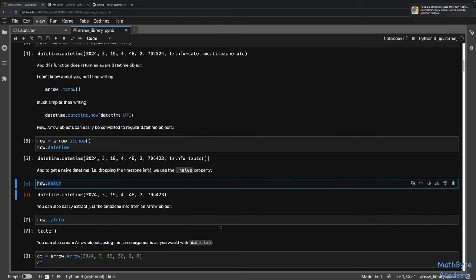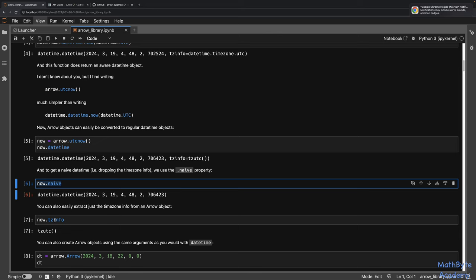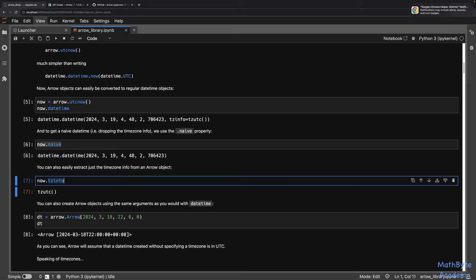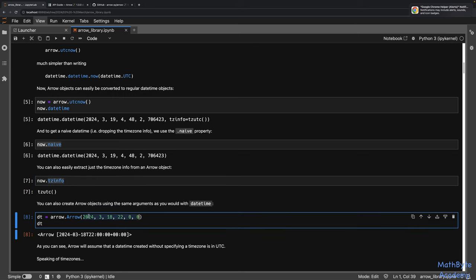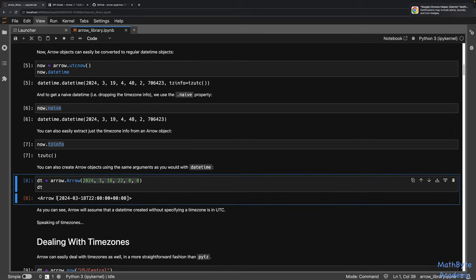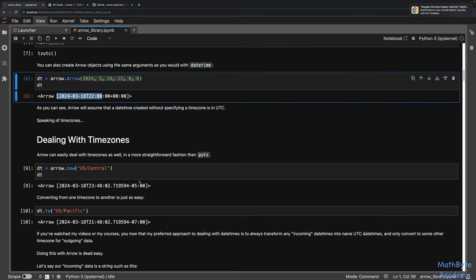Arrow uses the same arguments you can use with datetime — you can pass in year, month, day, hour, minutes, seconds and so on. However, Arrow usually creates timezone-aware datetimes. When you create a datetime object using those parameters, Python gives you a naive datetime, but with Arrow you get an aware datetime. Since I didn't specify a timezone, Arrow assumes UTC. Speaking of timezones, it's very easy to work with them in Arrow. If I want the current time in US Central, I just say arrow.now() and pass in the timezone name.